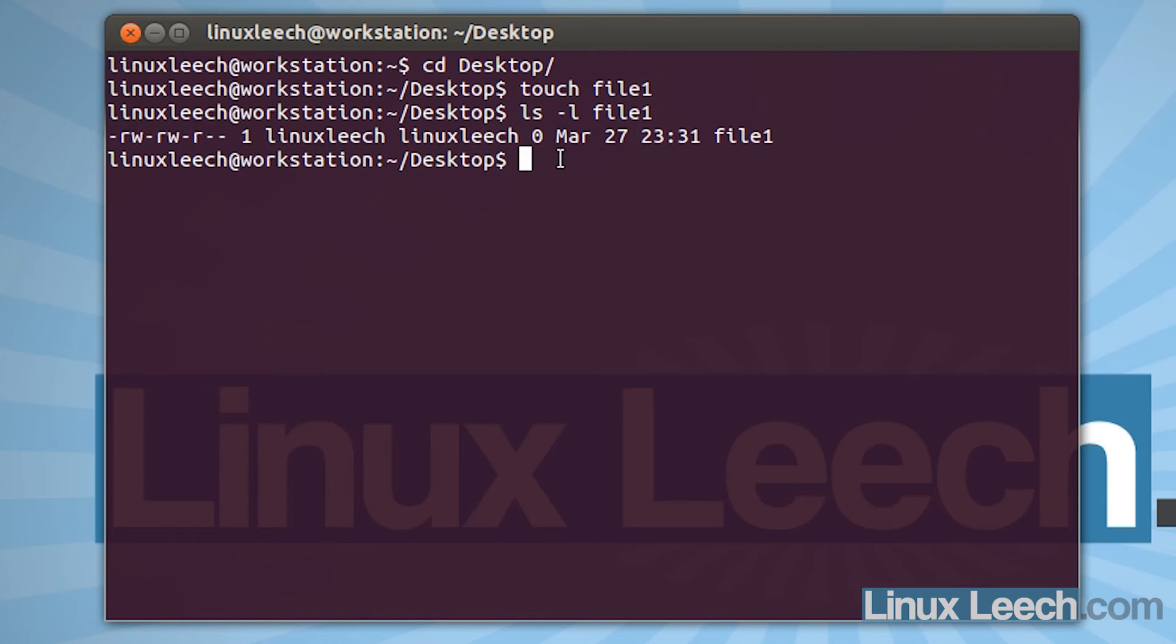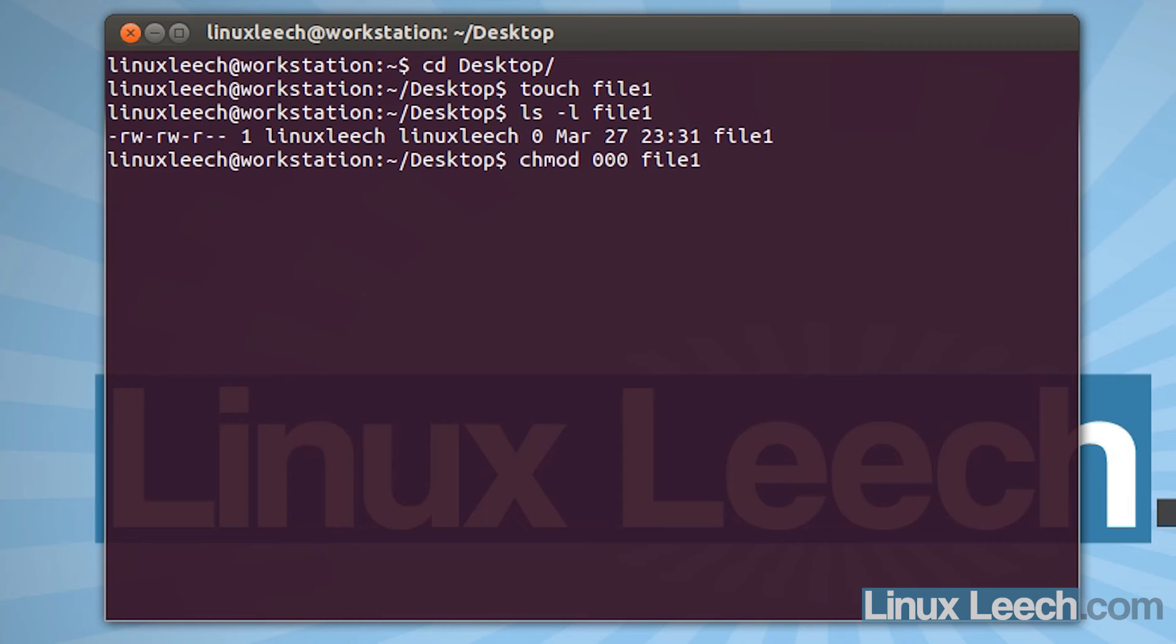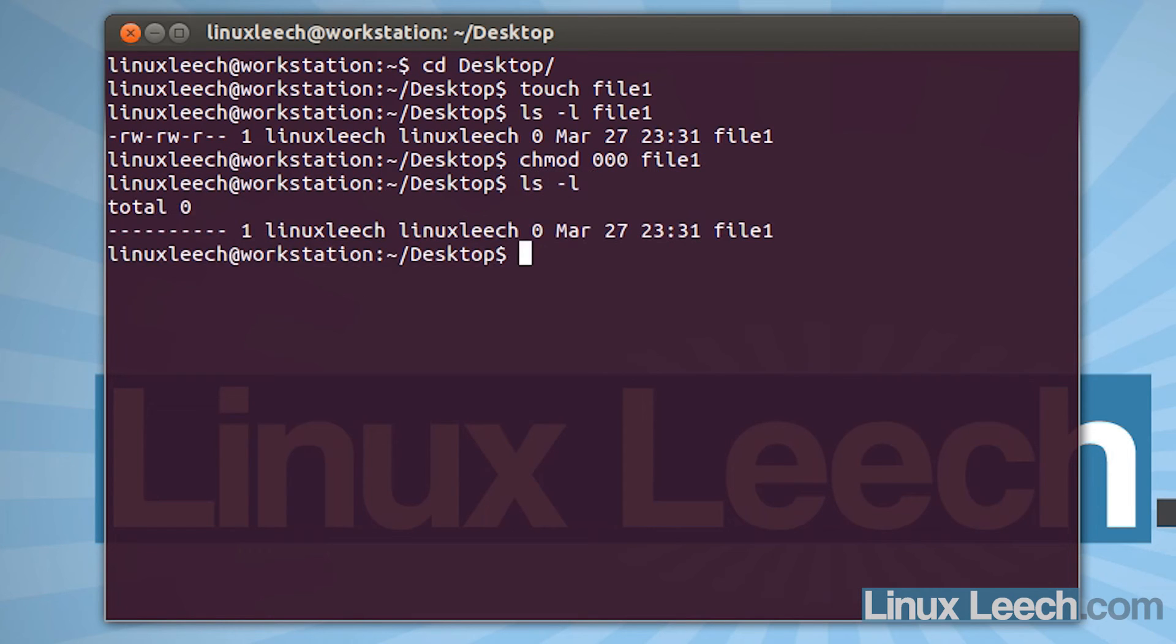And you can see we've got some permissions already set. So let's use chmod. And let's just blank all of those permissions. So let's just type in 0, 0, 0. And file 1. And hit enter. And if we ls-l, you can see that nobody has any permissions.